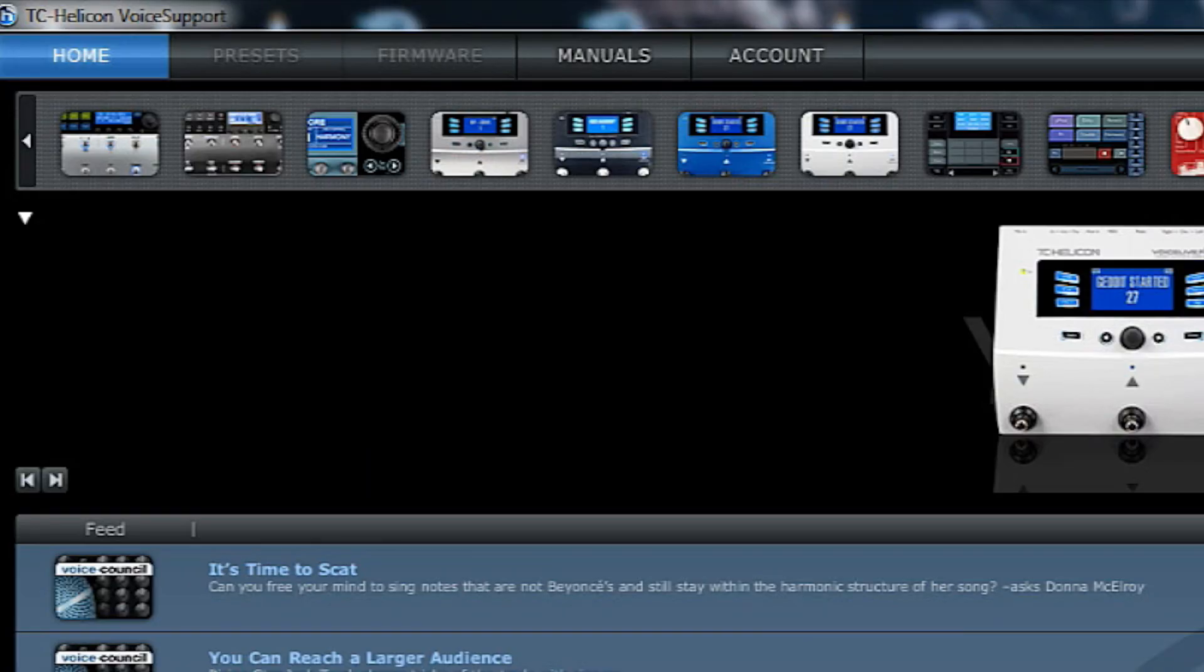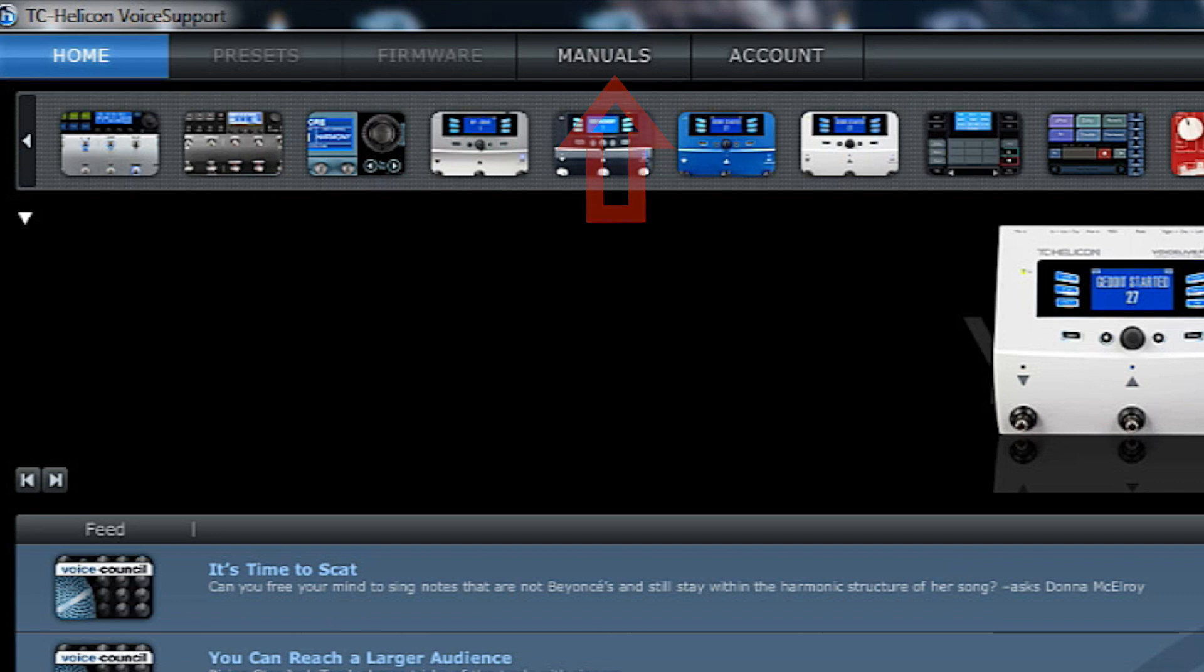Within the voice support software you can also find an online version of the manuals for your device. You can also register your product and check your TC Helicon account.